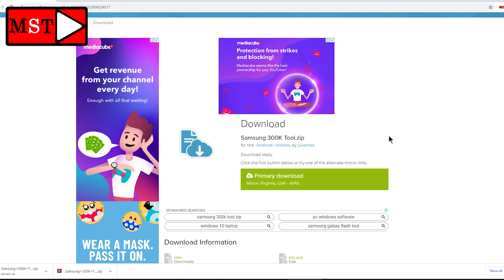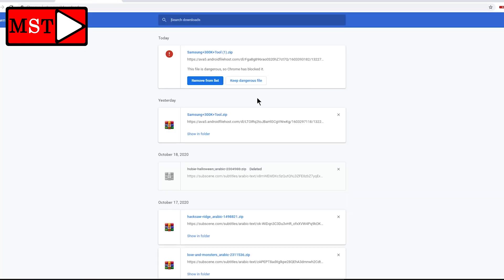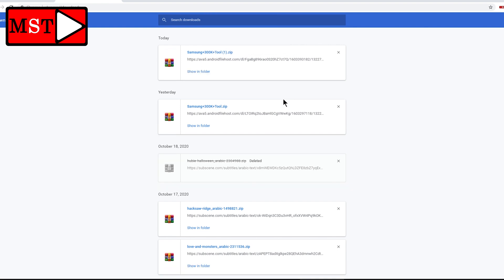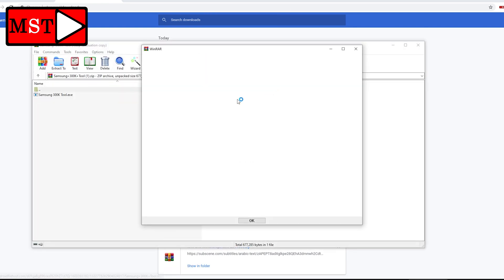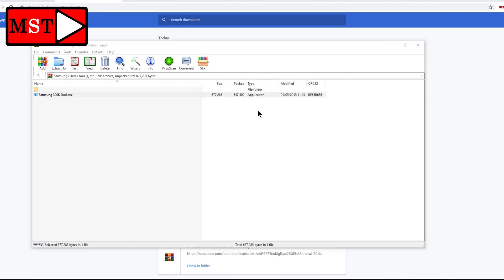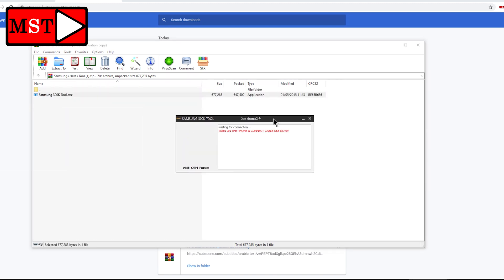Chrome will think this is a dangerous file — we need to skip this and keep the file anyway. Then continue, open the folder with the archive, open the exe, and launch the program.